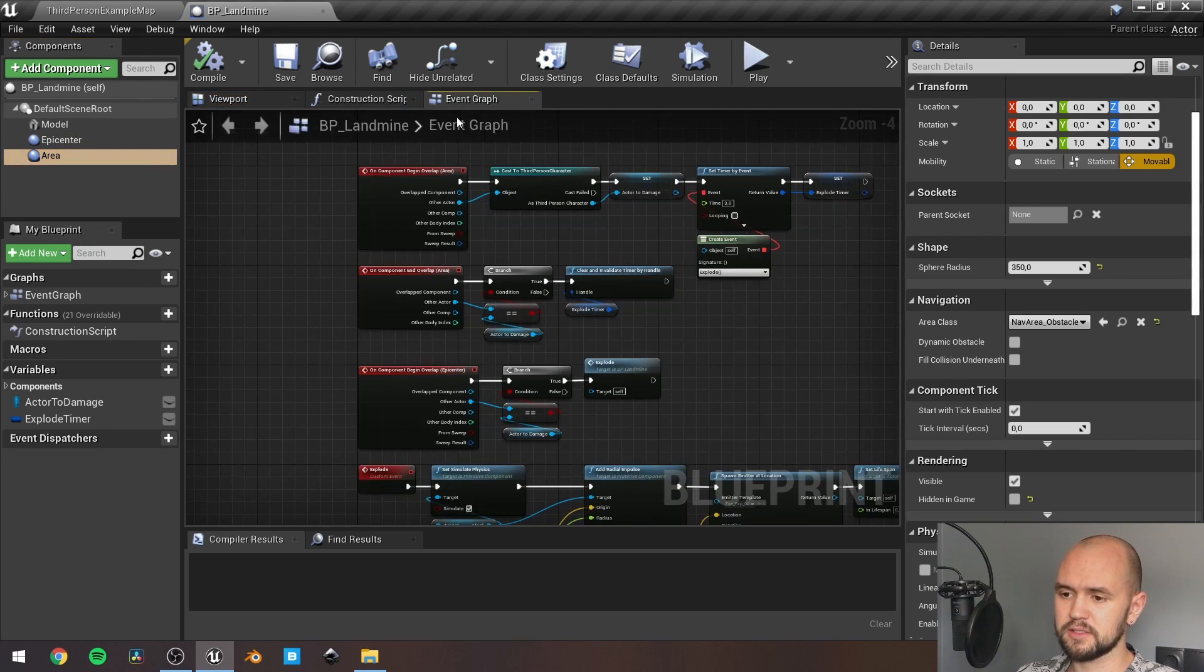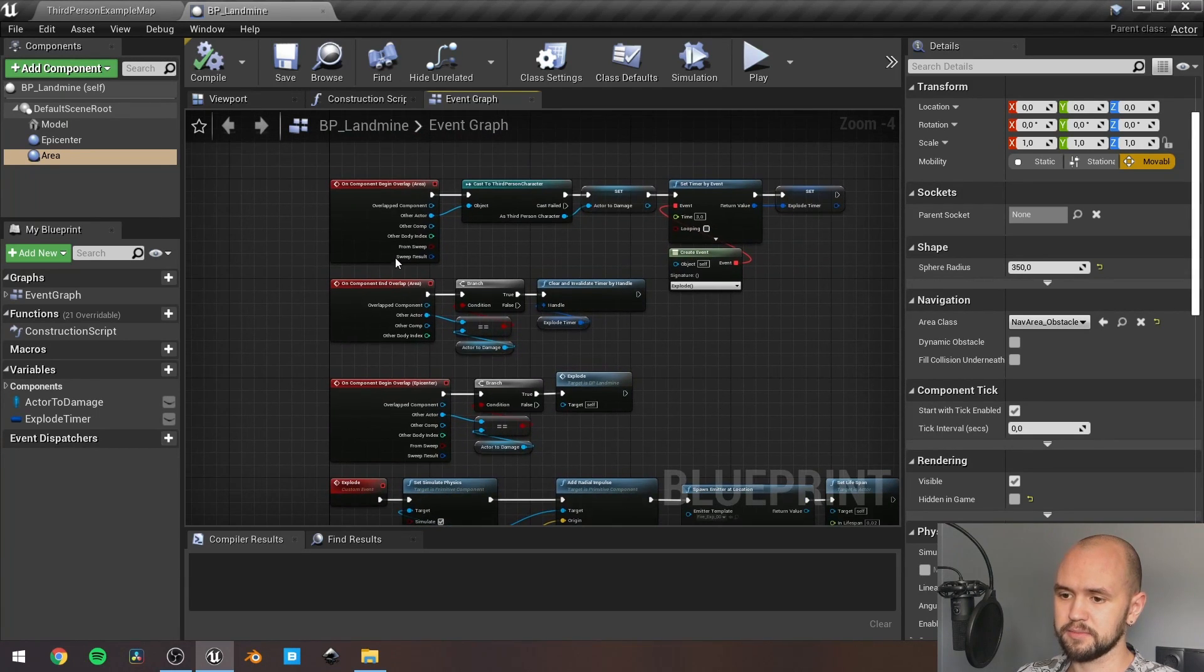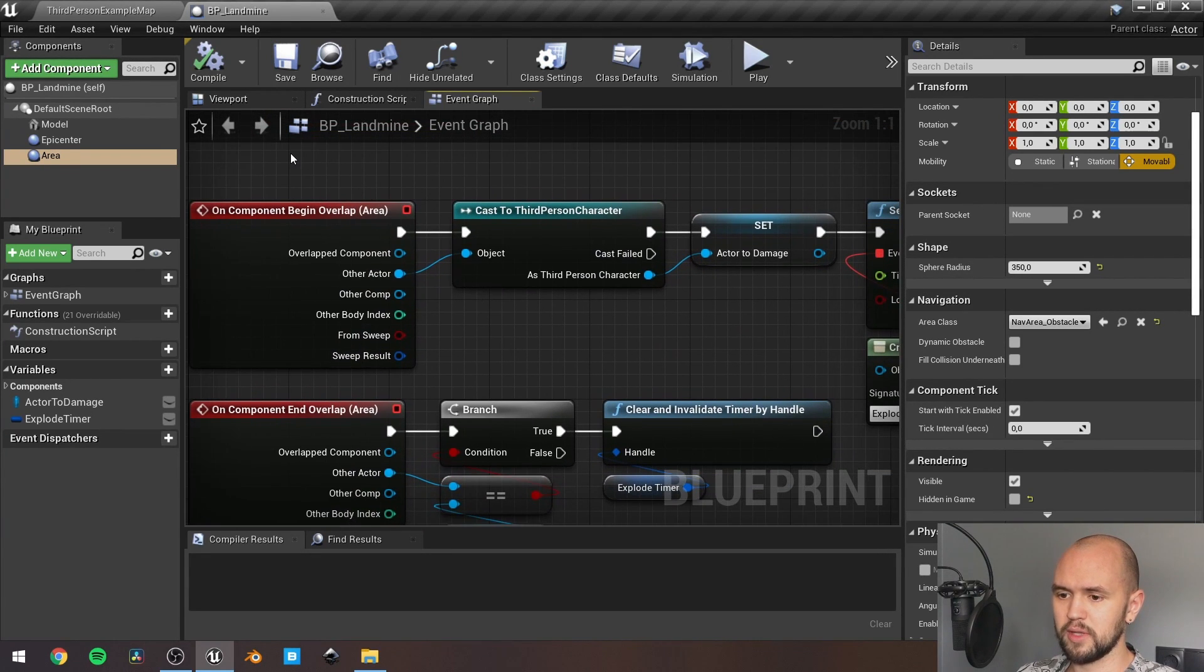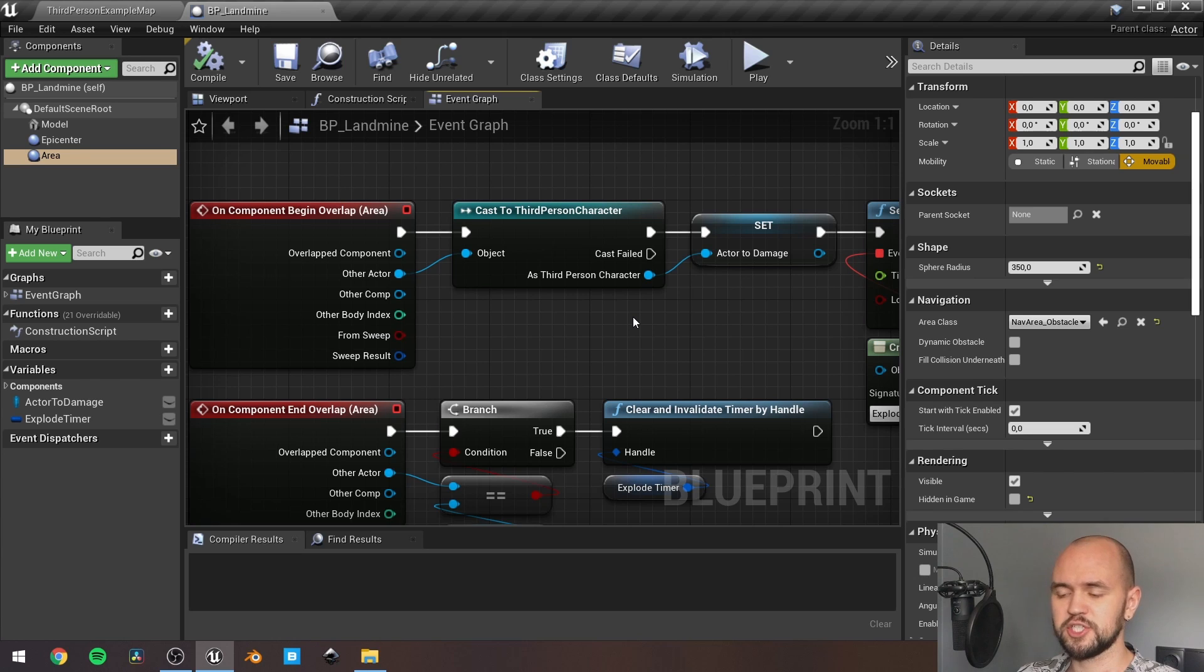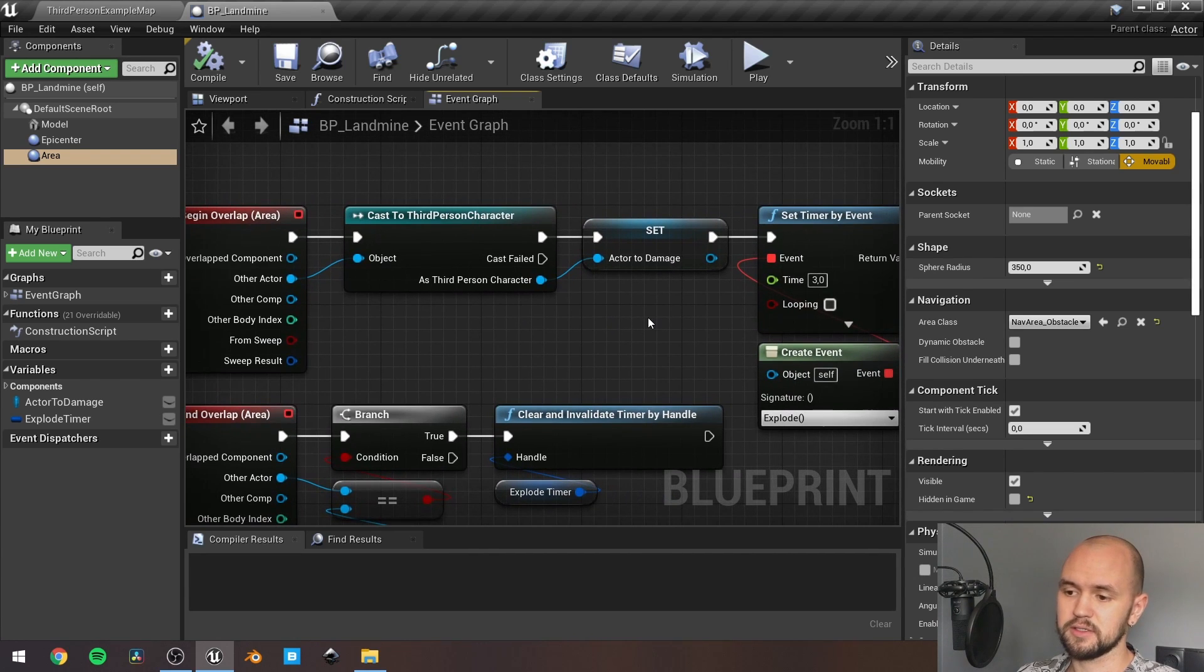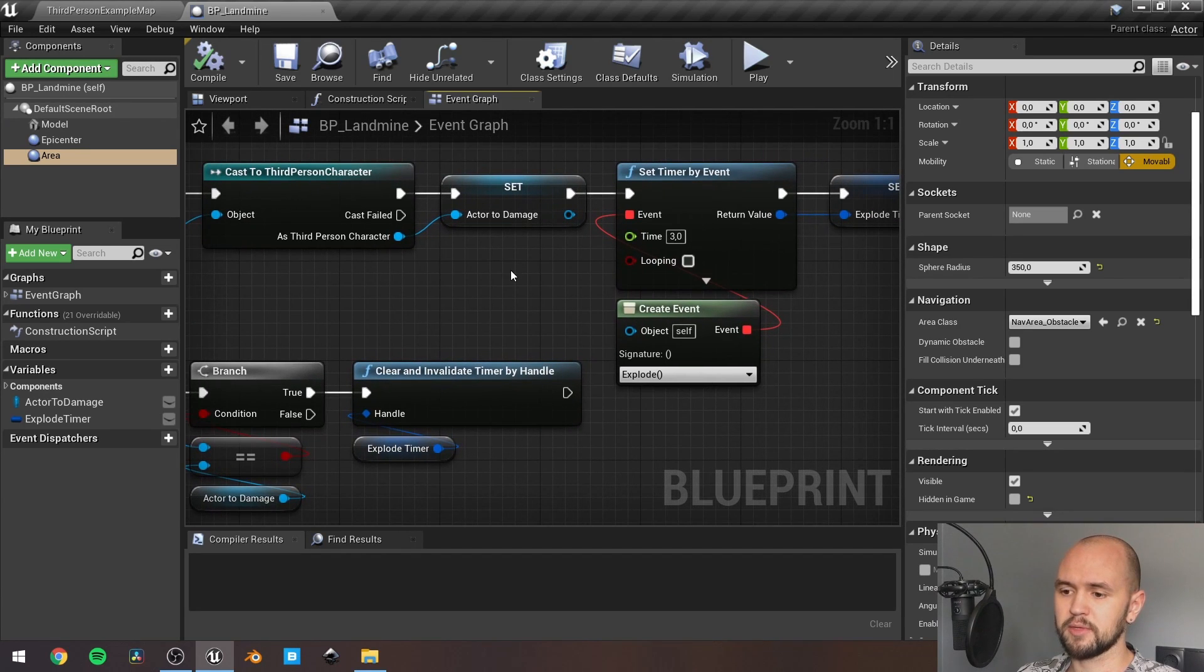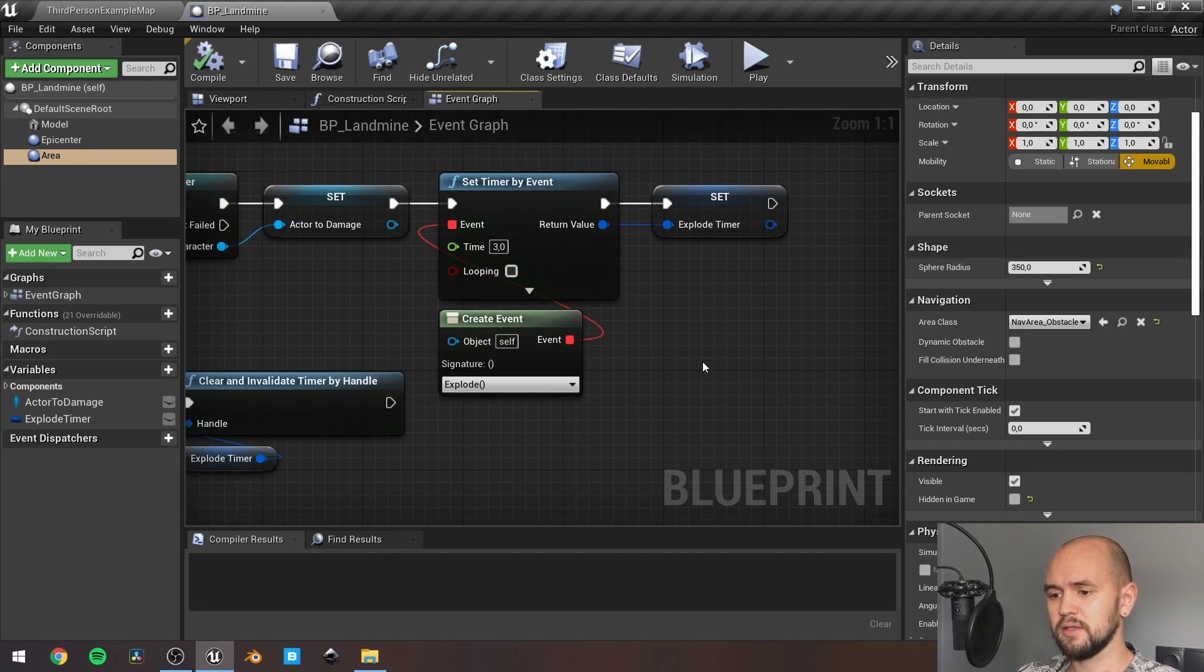Next thing is to add the overlap events. So once we overlap with the area, we need to cast to our character. If the cast succeeds, then we store it at the local reference so we can manipulate it later.